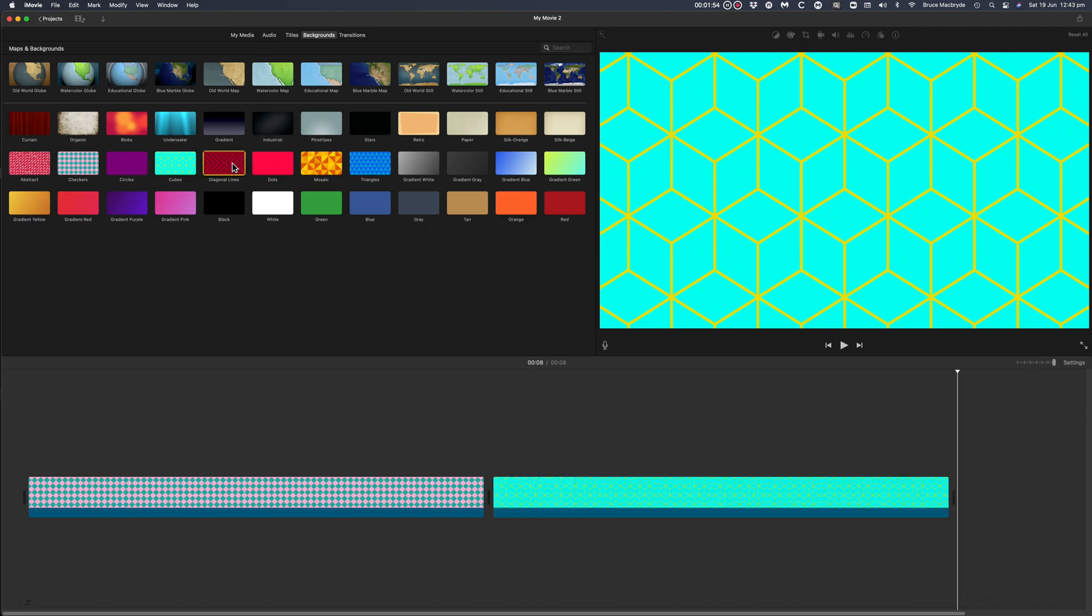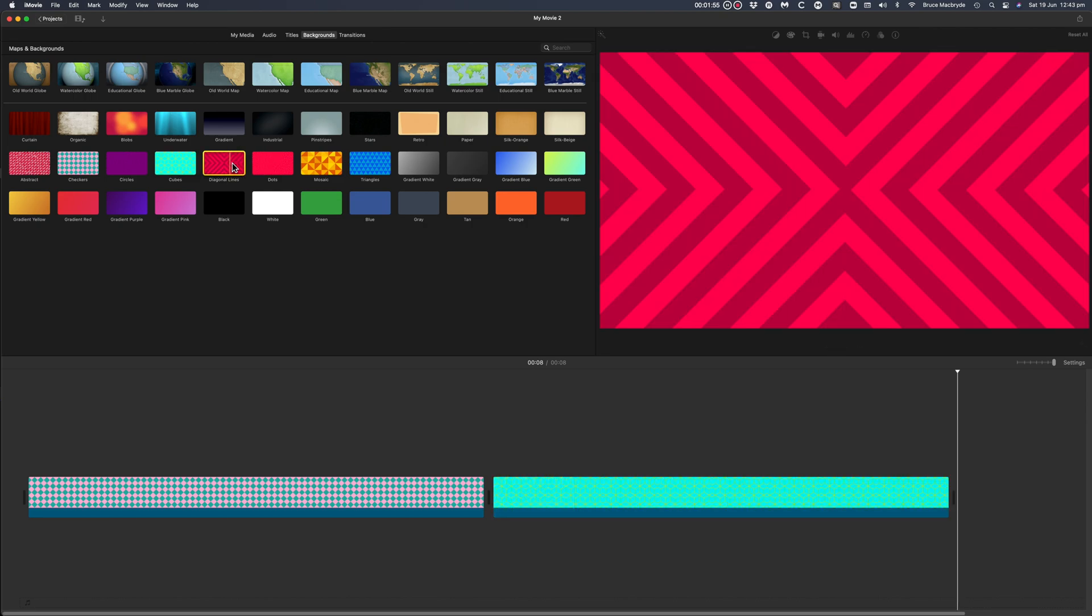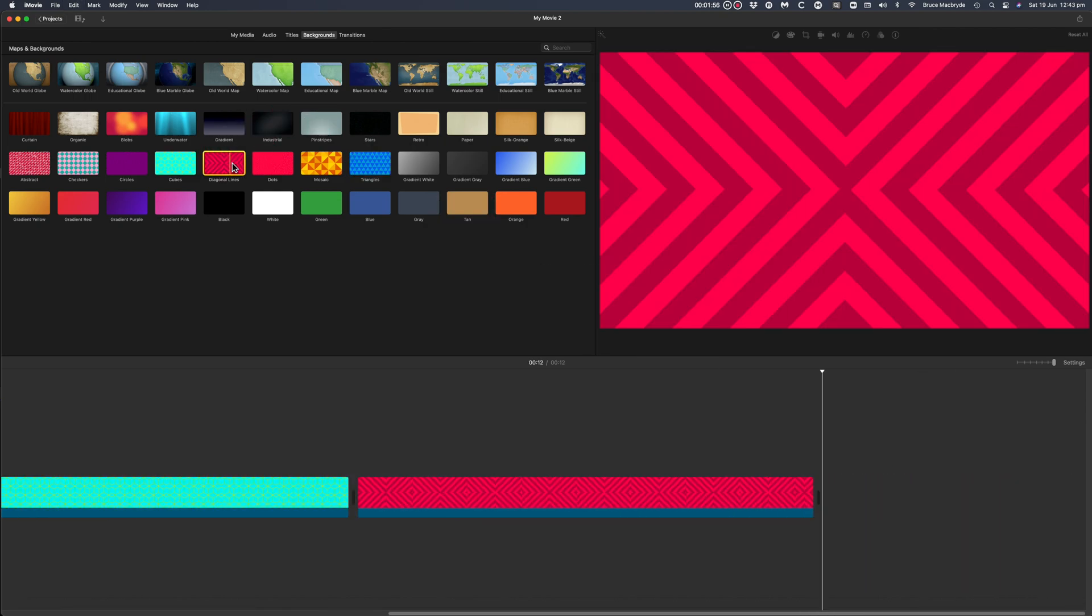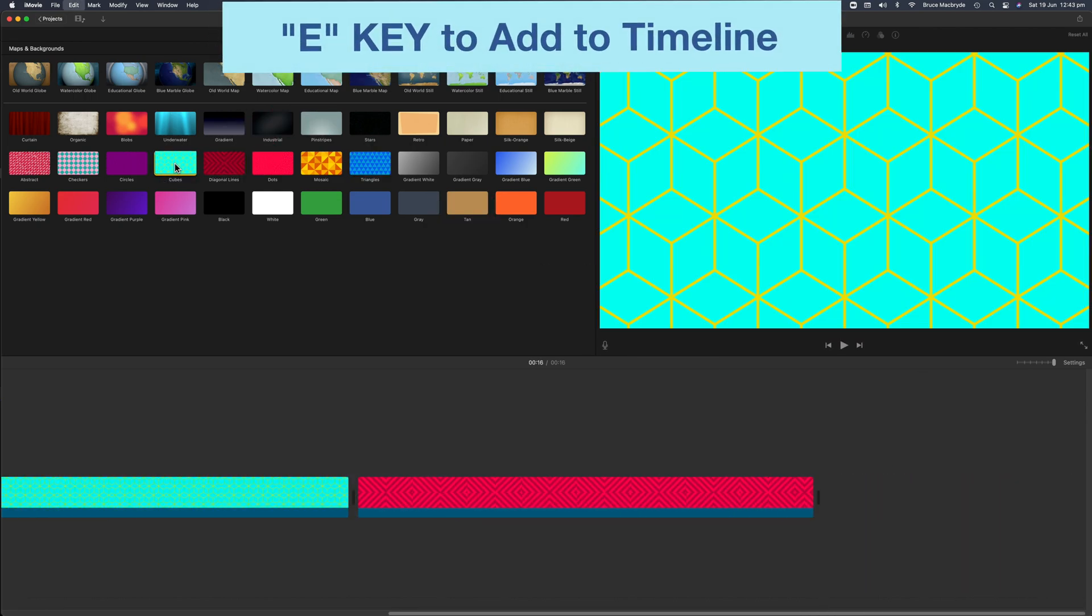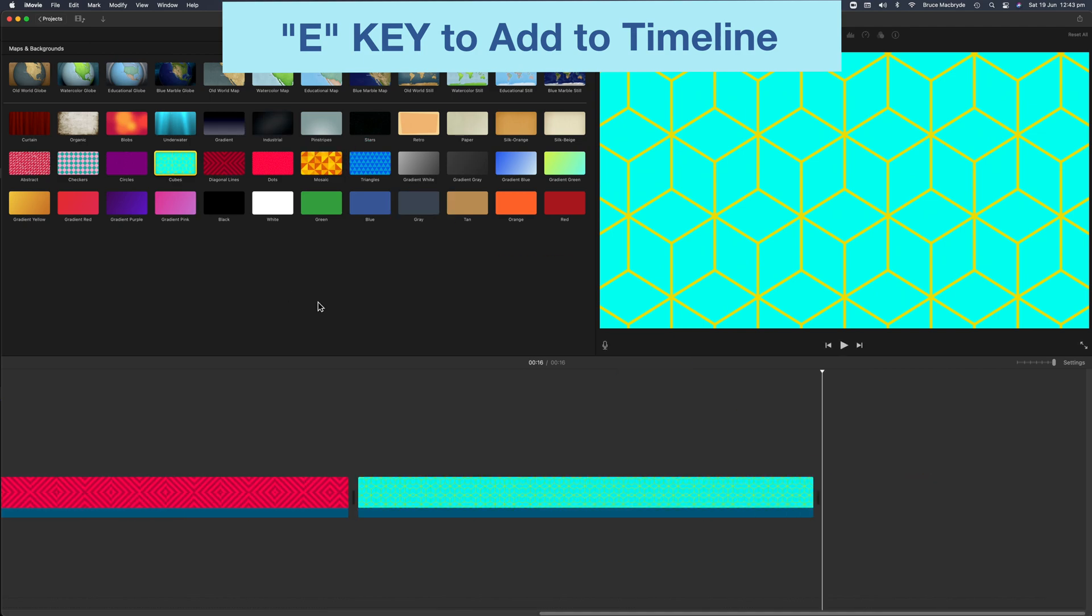Unfortunately you can only add one at a time, but you can do it quite quickly by selecting the background and pressing the E key.